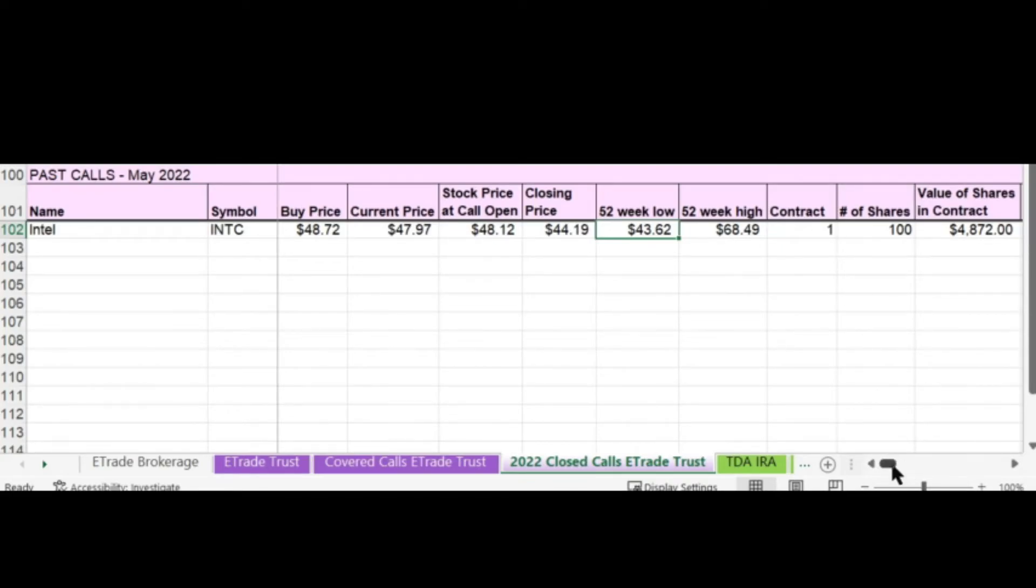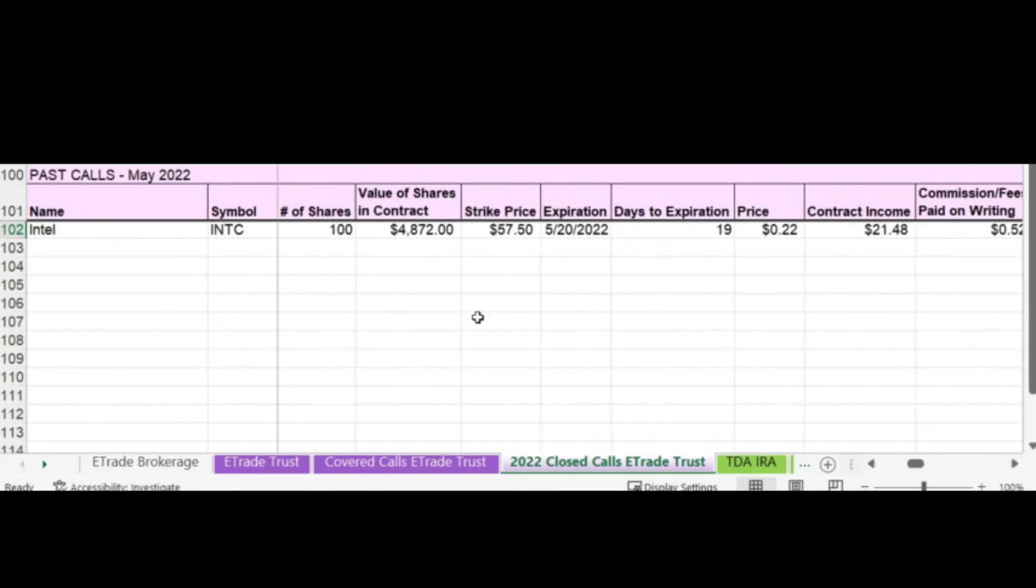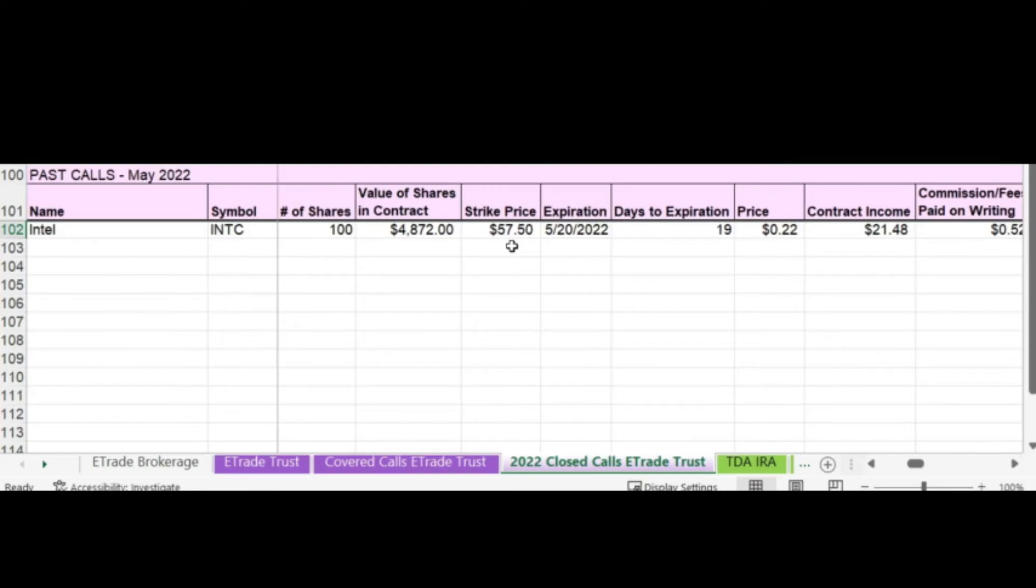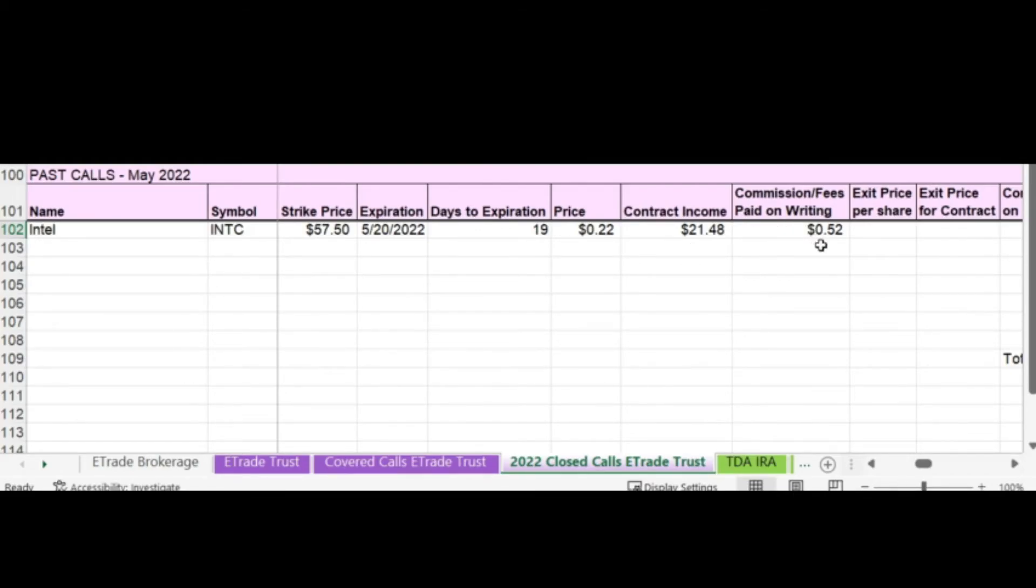It's one contract of 100 shares. The value of the shares is just whatever I paid for the stock multiplied by 100. And then I have my strike price for this call was $57.50. The expiration date is supposed to be May 20th. And the price that I sold the call at was $22. I made $21.48 selling the call when you subtract out the commission and fees of $0.52.